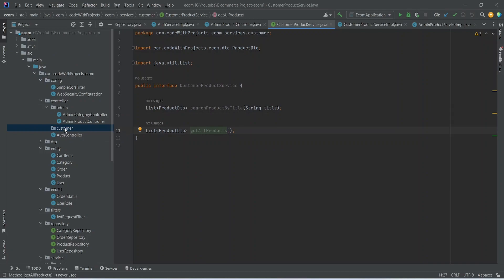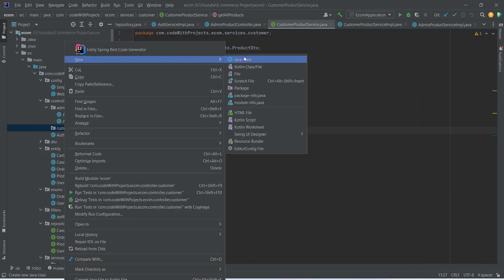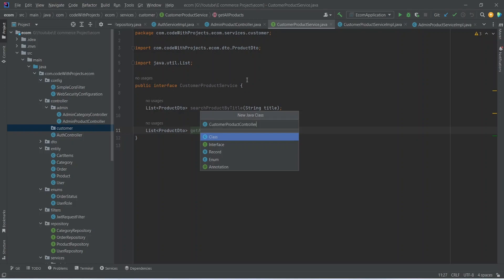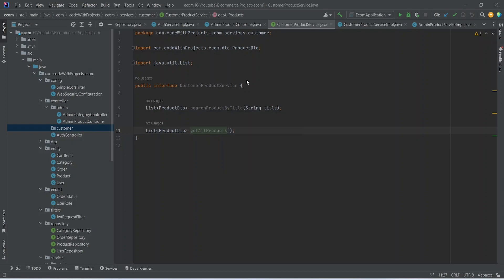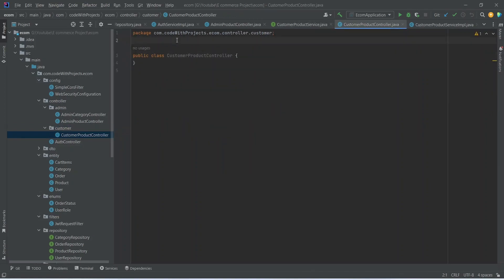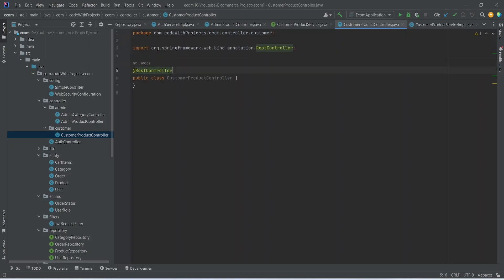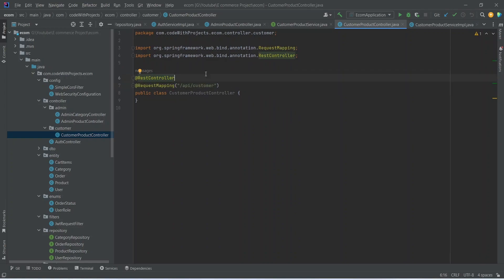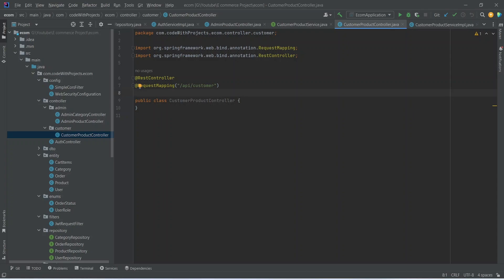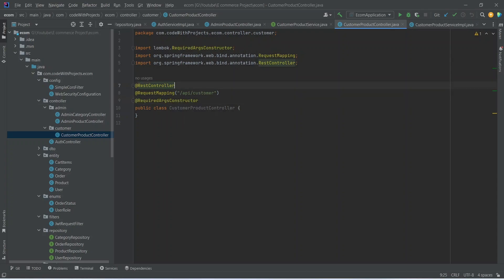In this package we need to create a new class and name it CustomerProductController. We need to annotate this controller with @RestController, and after this we need to add the @RequestMapping annotation and set the path as /api/customer. After this we need to add the @RequiredArgsConstructor annotation.